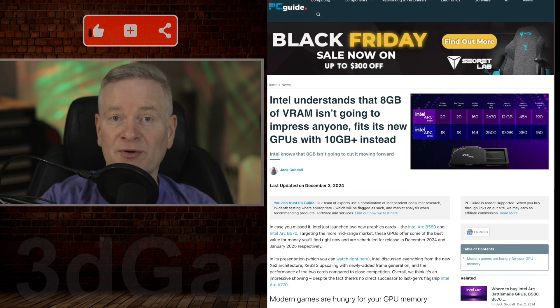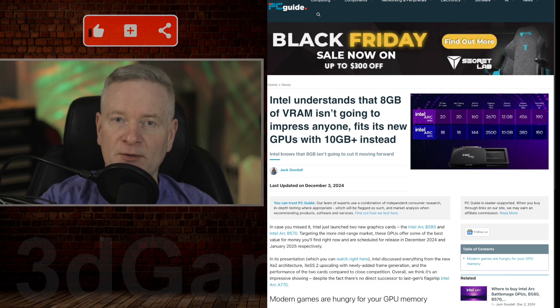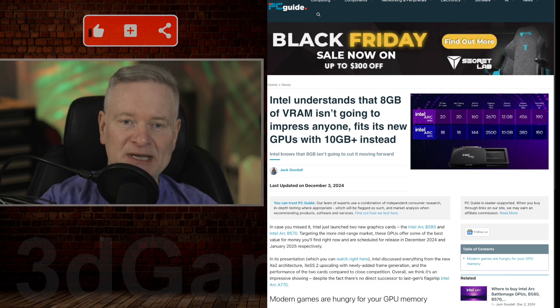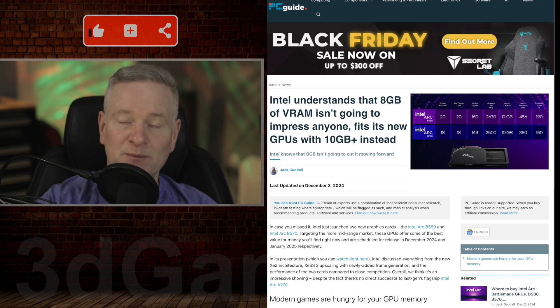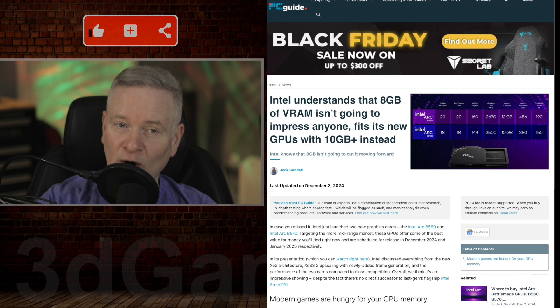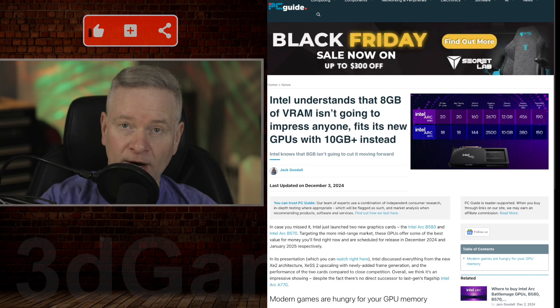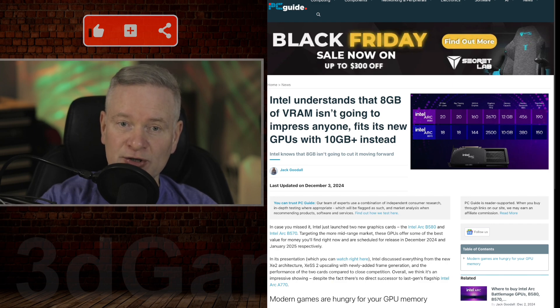So they're going with 10GB plus instead. The pricing for the Intel B580 and B570 are actually significantly lower than competing GPUs from NVIDIA and AMD, and that's where Intel, at least in this space, could shake things up a little bit.